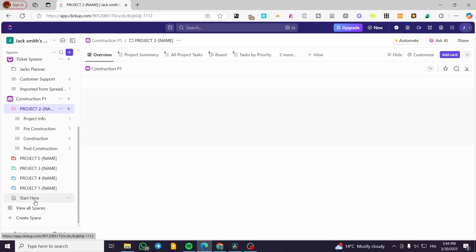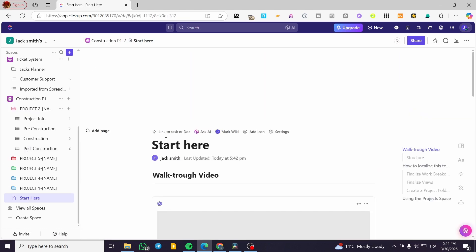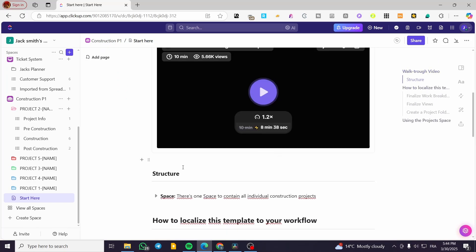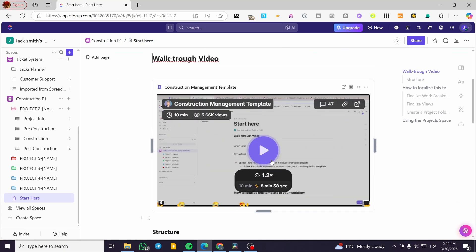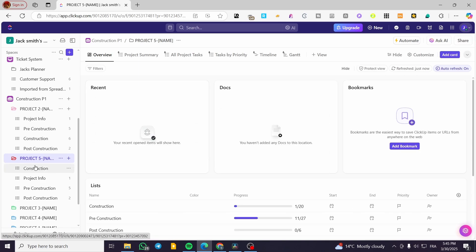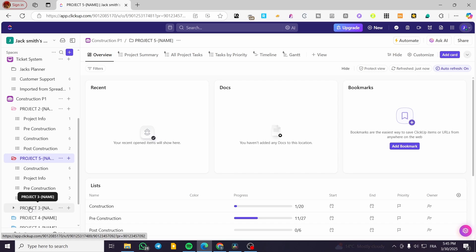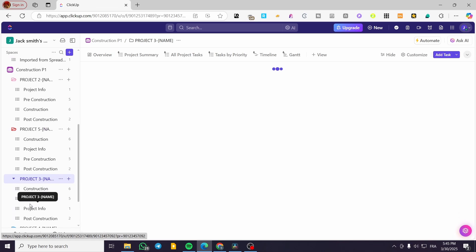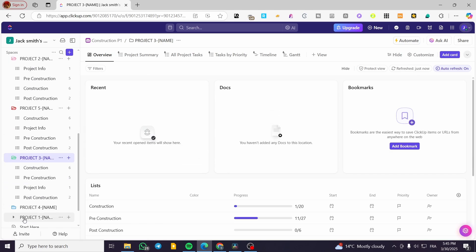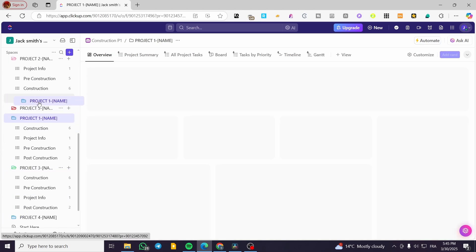You can click on 'Start Here' and see a document that is a walkthrough about project management — your team can watch this to get an idea of how it works. The folders, as you can see, follow the same list structure. So this is going to be projects one through four. You can drag and drop projects as much as you want.